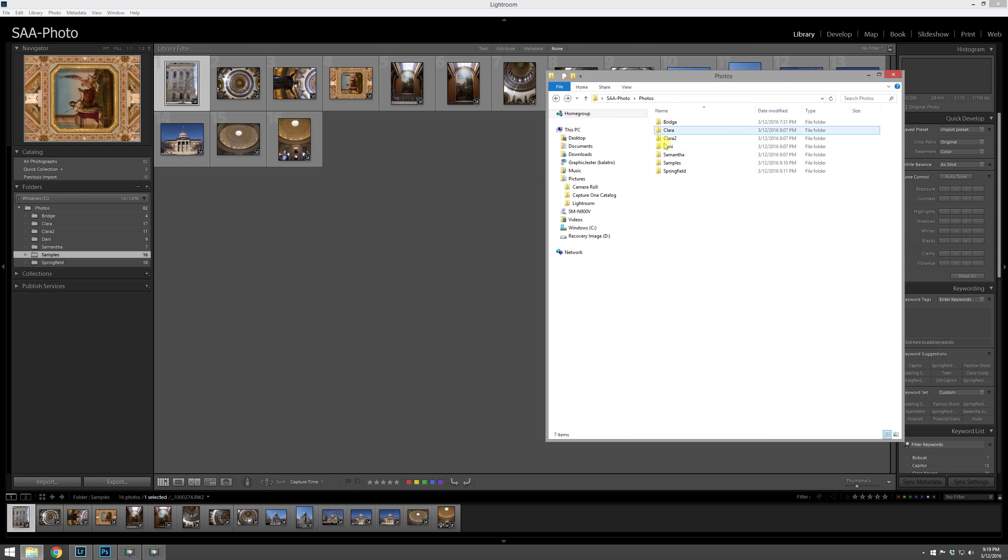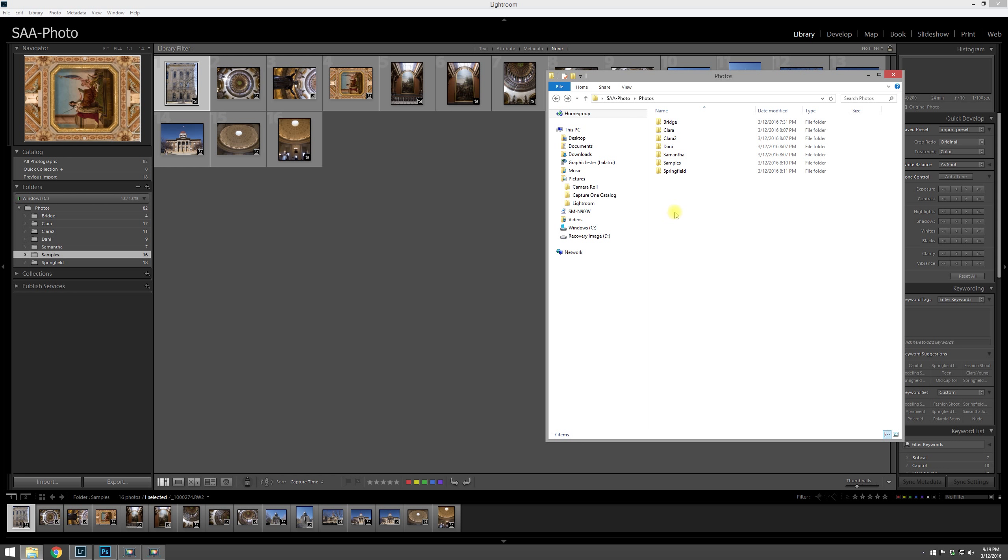Here we have the folder of images, and for example, if we change one of the names out here instead of in Lightroom, then Lightroom no longer knows where to find those photos.